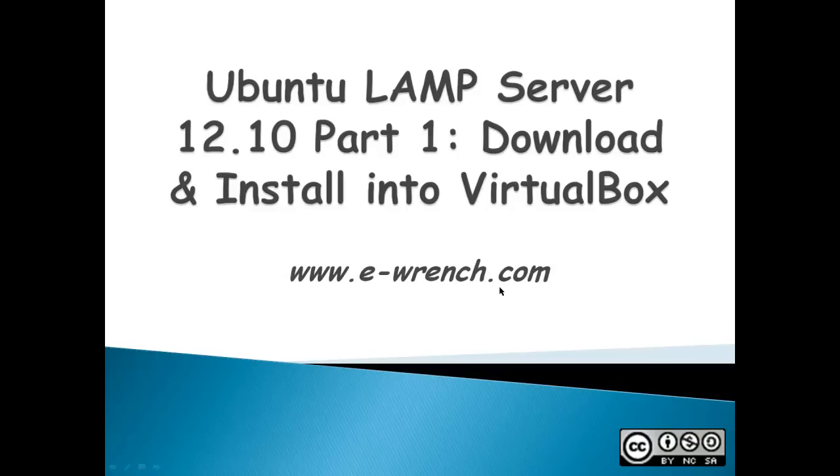This video is Ubuntu LAMP Server 12.10 Part 1, Download and Install into Virtual Box. Part 2 will deal with configuring the settings and verifying that the LAMP Server works - that is Linux, Apache, MySQL, and PHP all work.